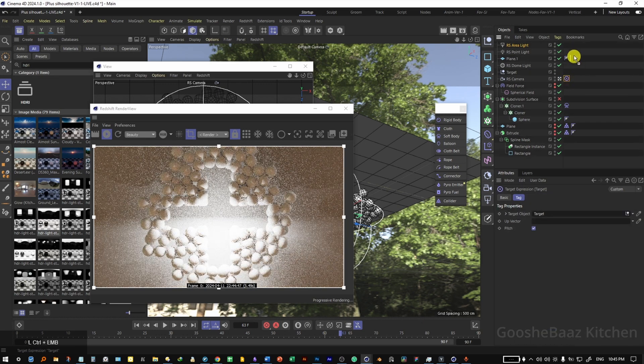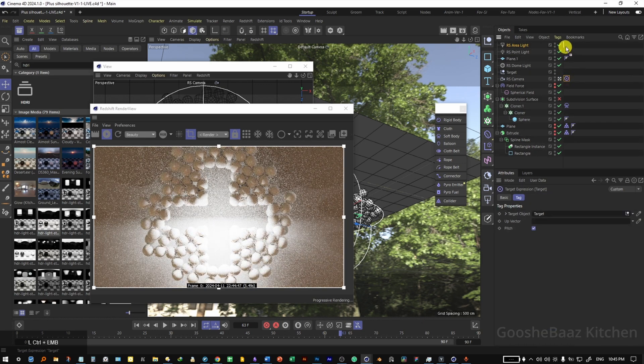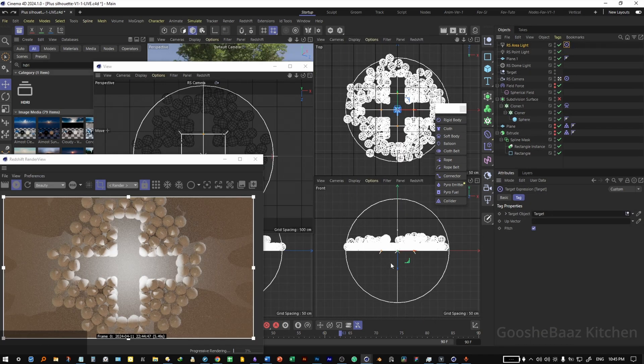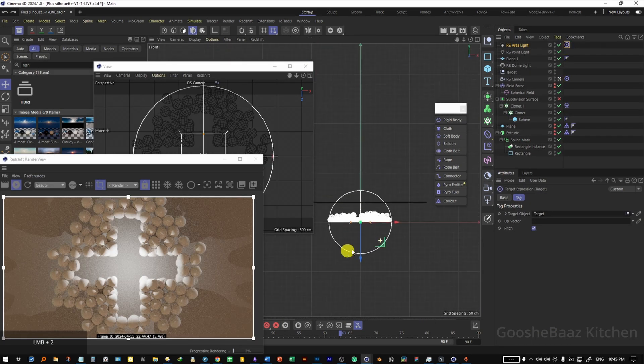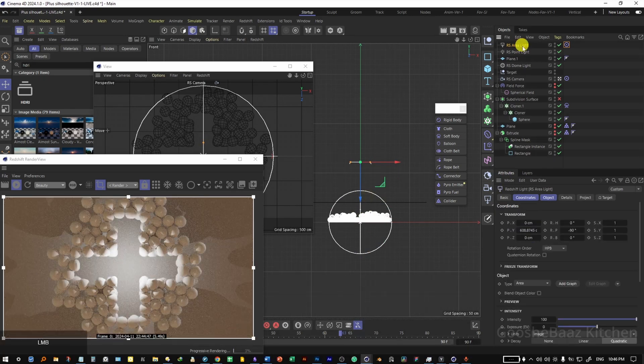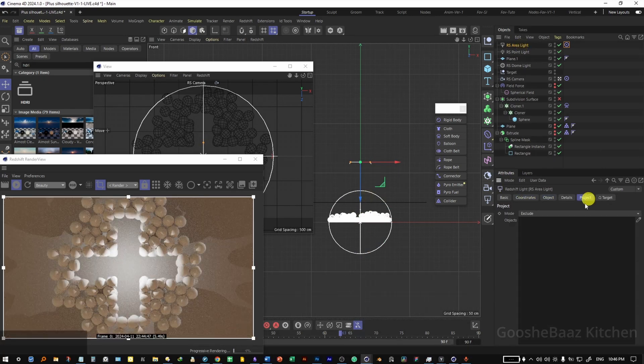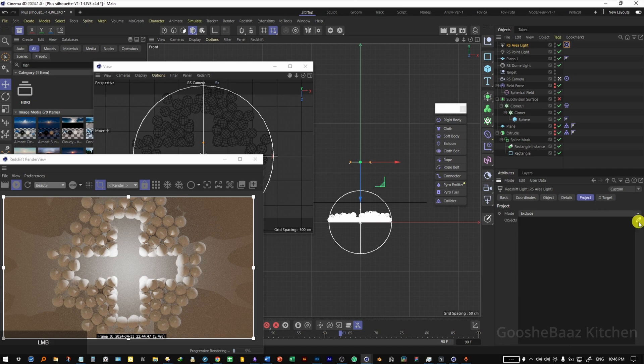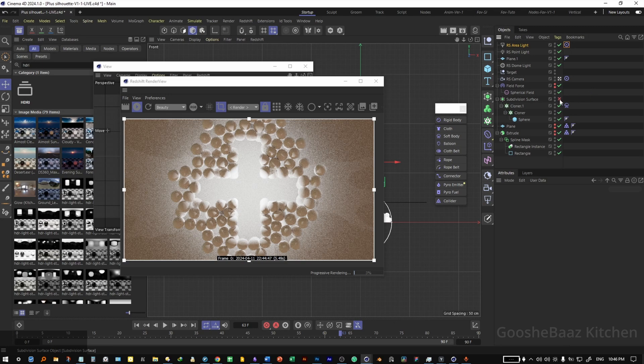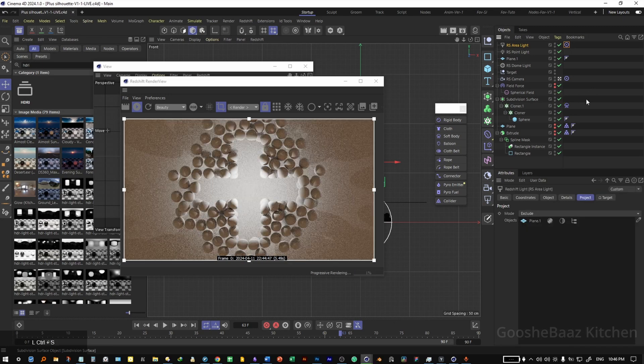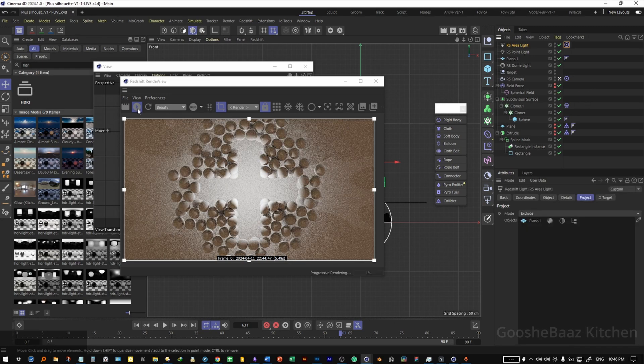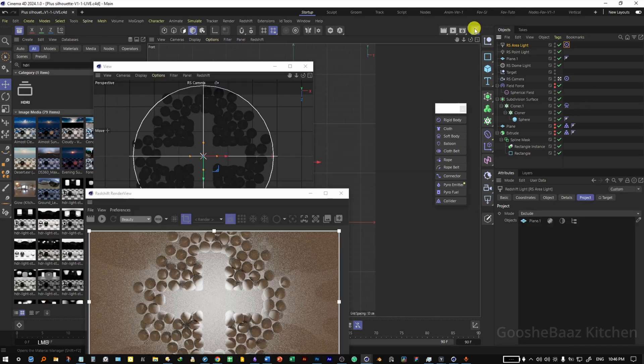Duplicate the target tag from camera to the area light. Come to side view here, put the area light on top of the background. Now on the area light, come to project tab, click on this eyedropper, select a background plane. That's good. You can also activate the subdivision surface. Save the file again. Pause the render view for now.